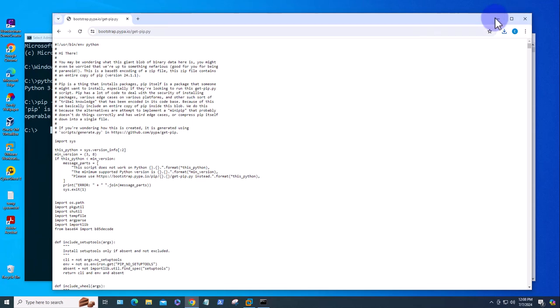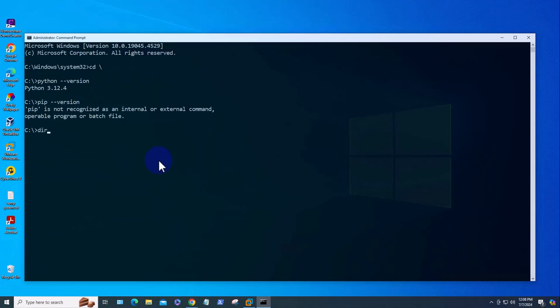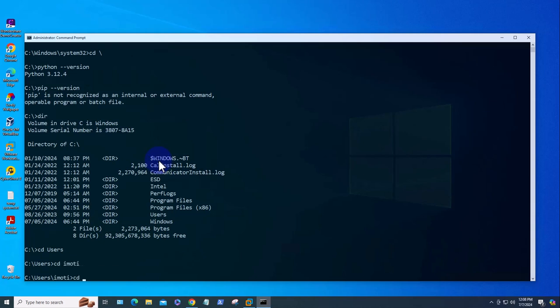Now what you need to do is navigate to where we downloaded that file. It's in my Downloads folder, so let me navigate to that. I'm going to navigate to Users, and then cd to Downloads.